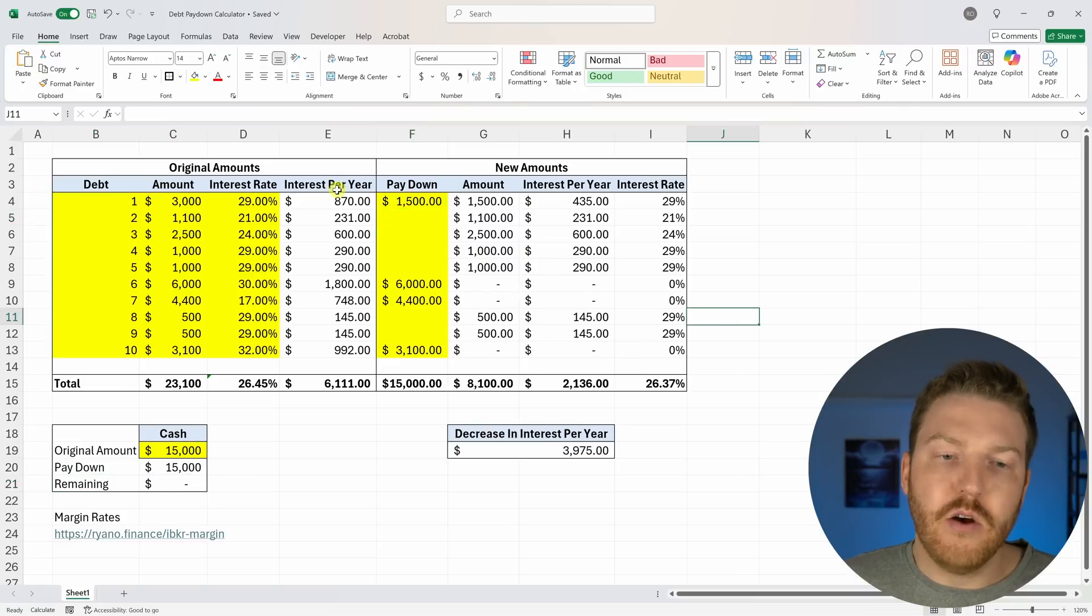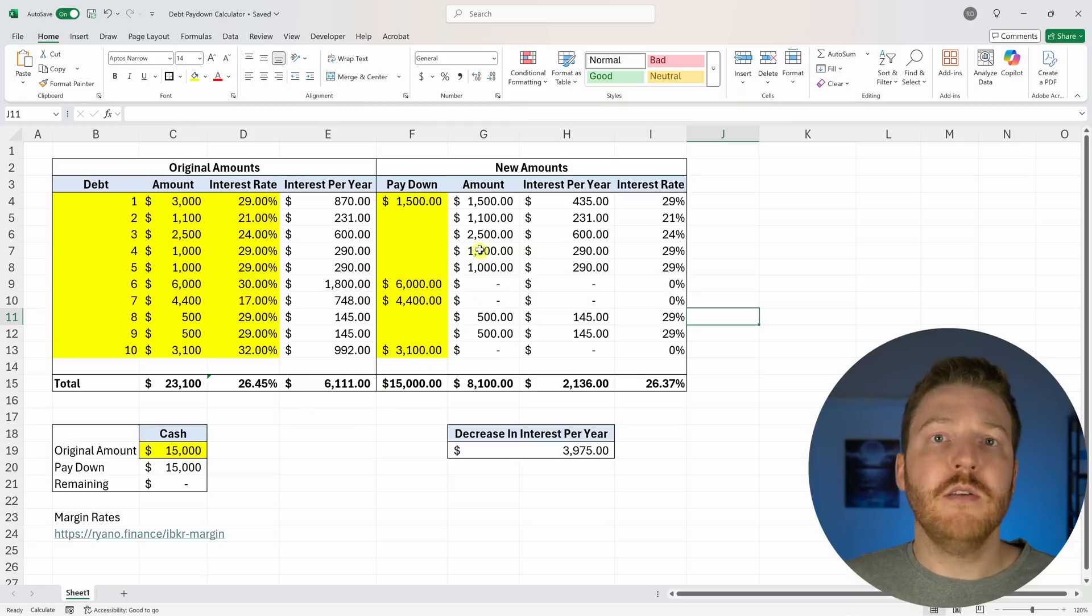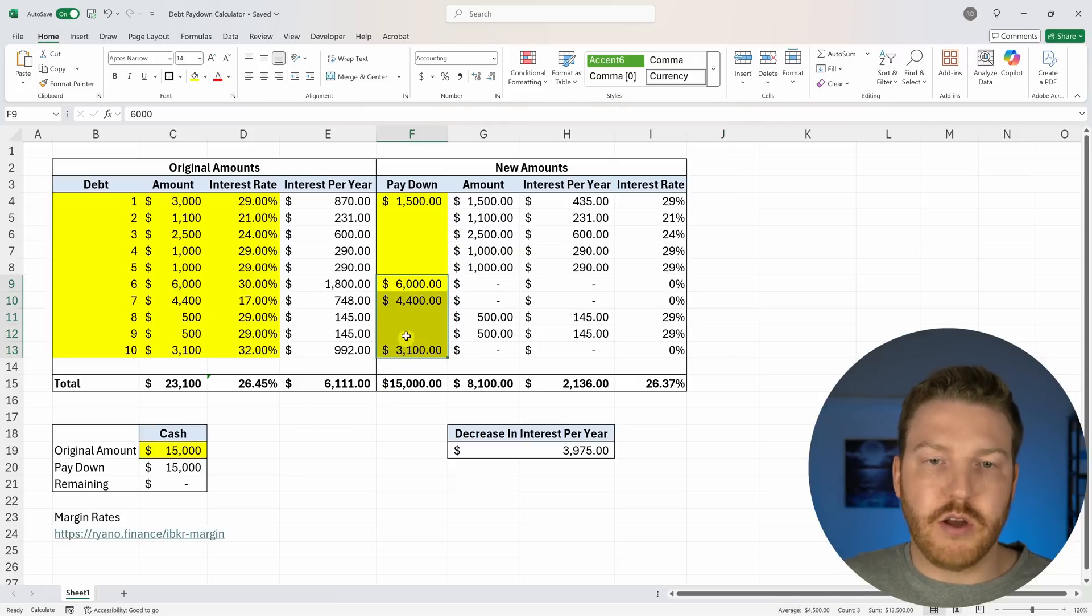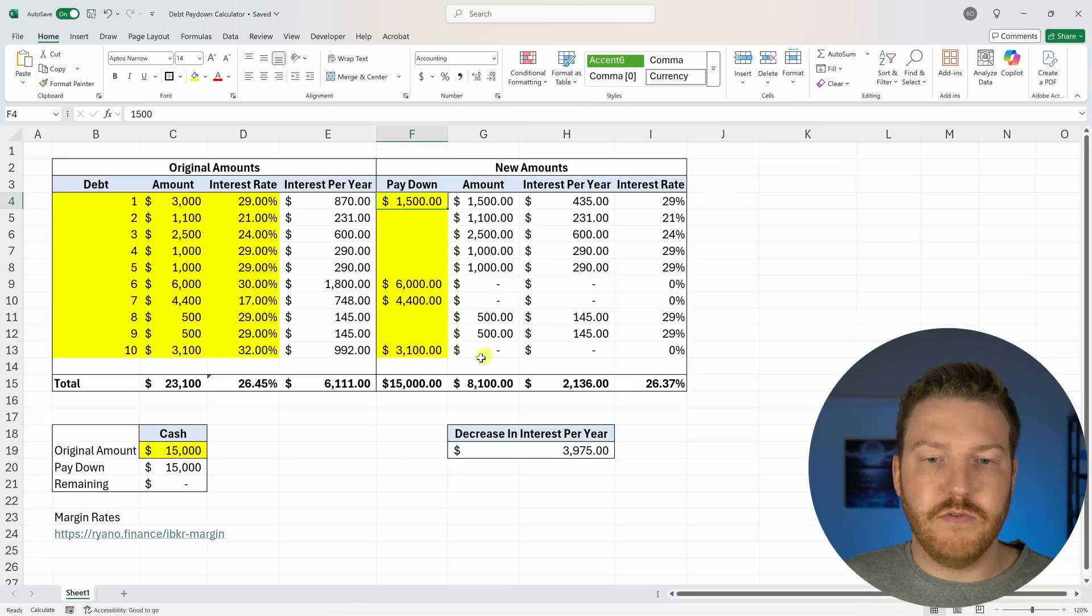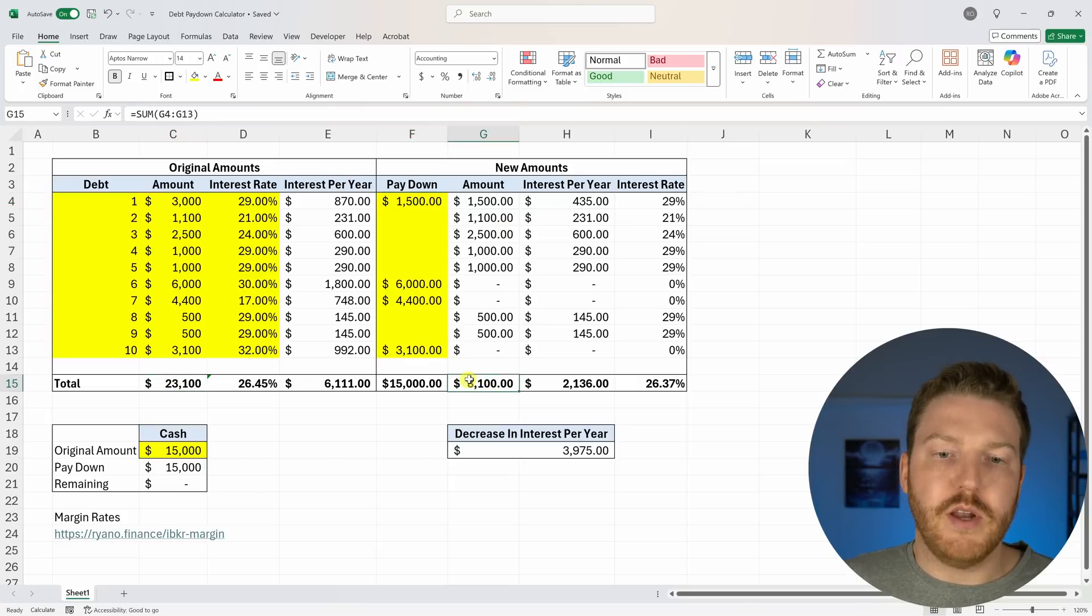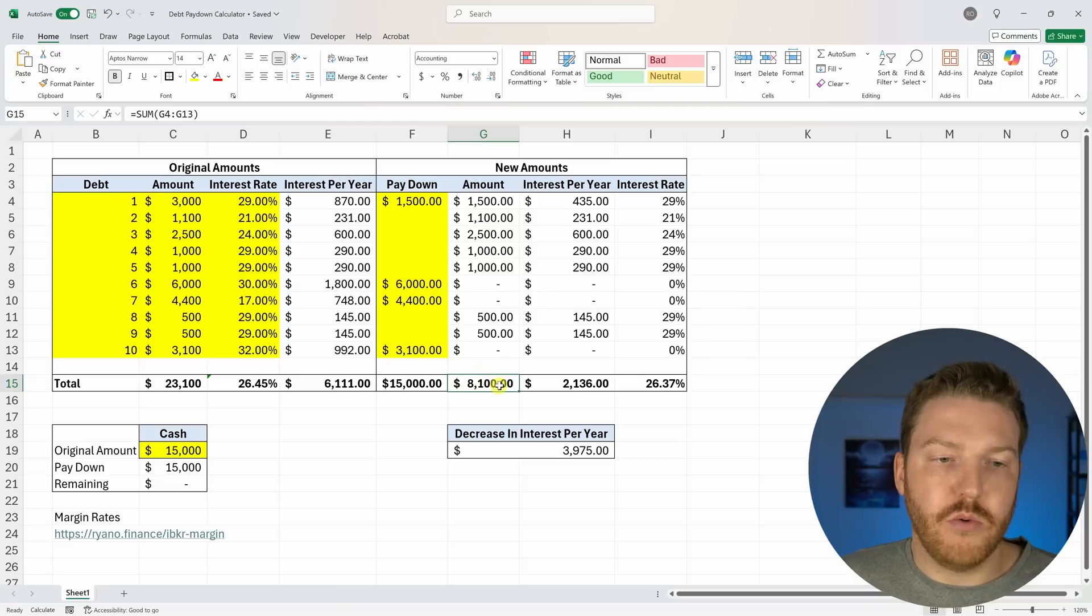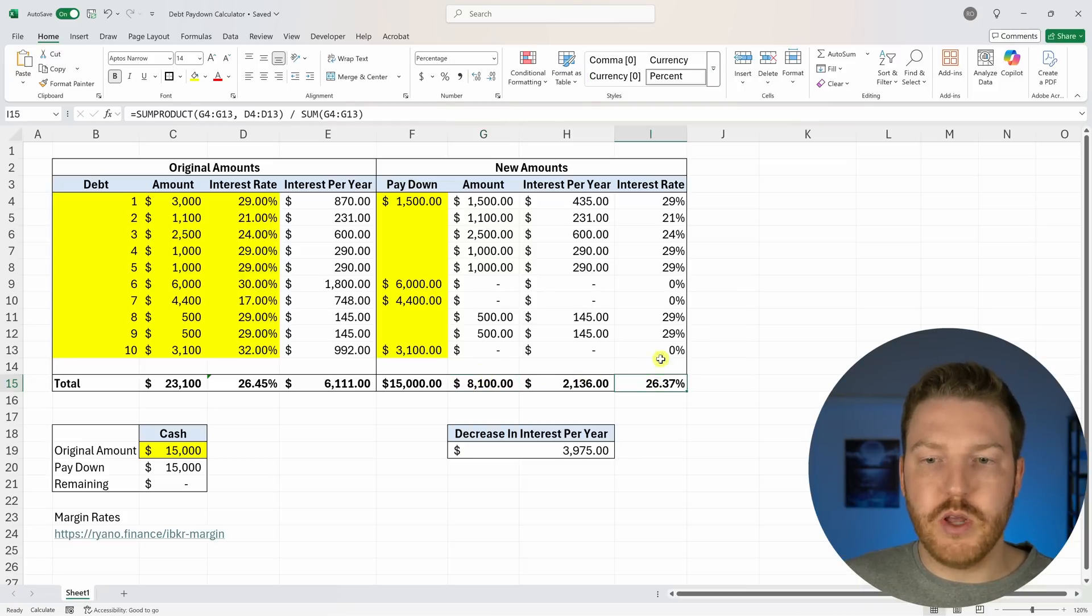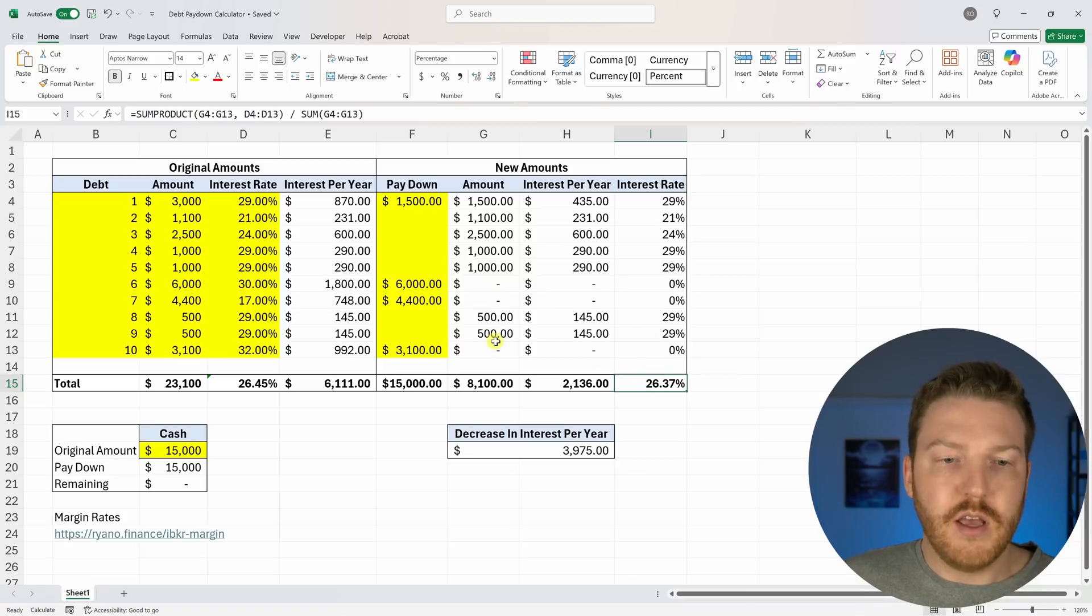So now what we've done by paying all this off with the $15,000 is that we have eliminated three of the credit cards and reduced the balance of one. We can see that our total amount of debt now was the original $23,000, and now we're down to $8,000. So we basically took off $15,000 of debt.